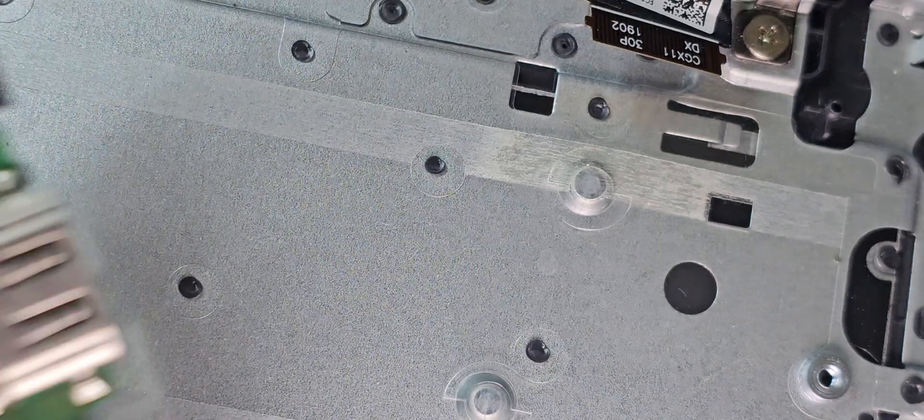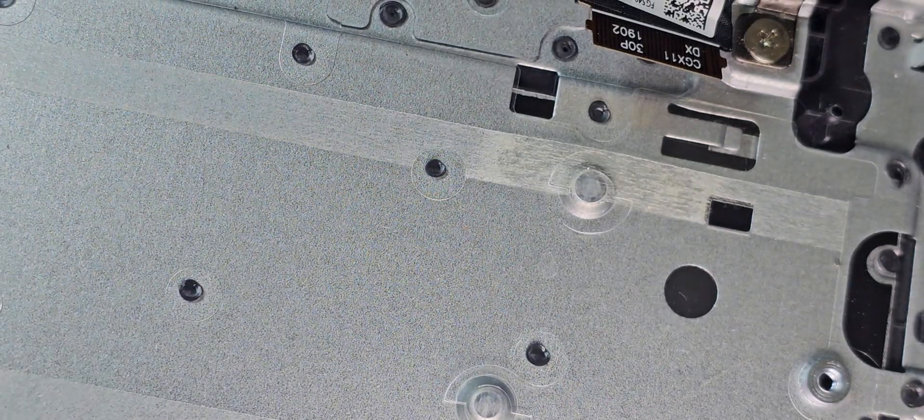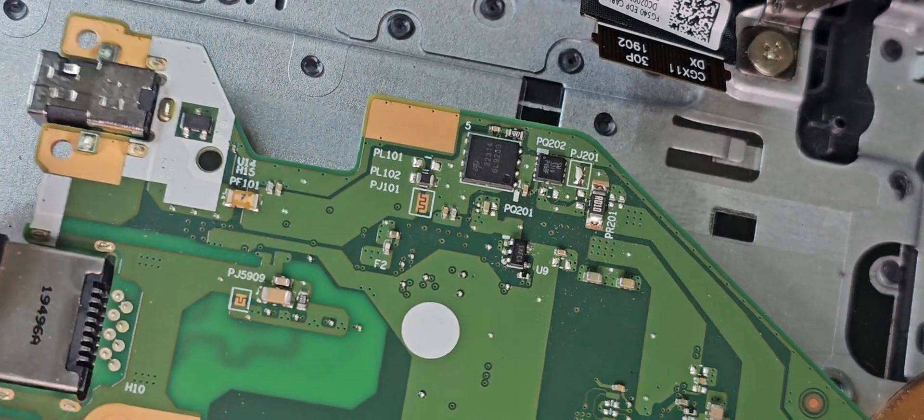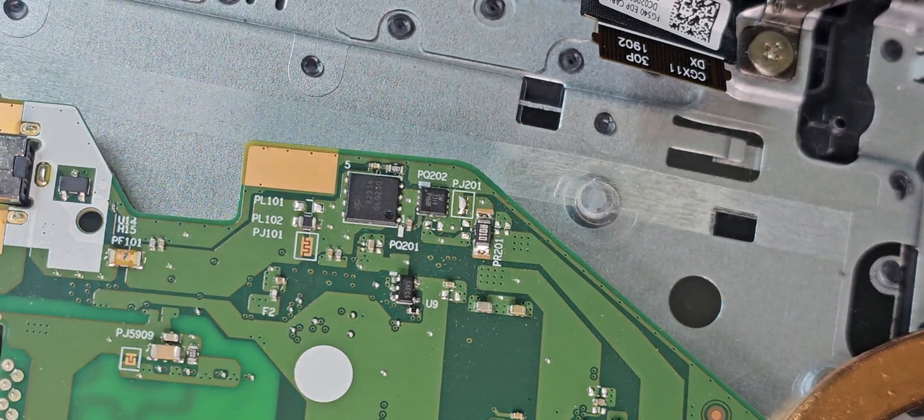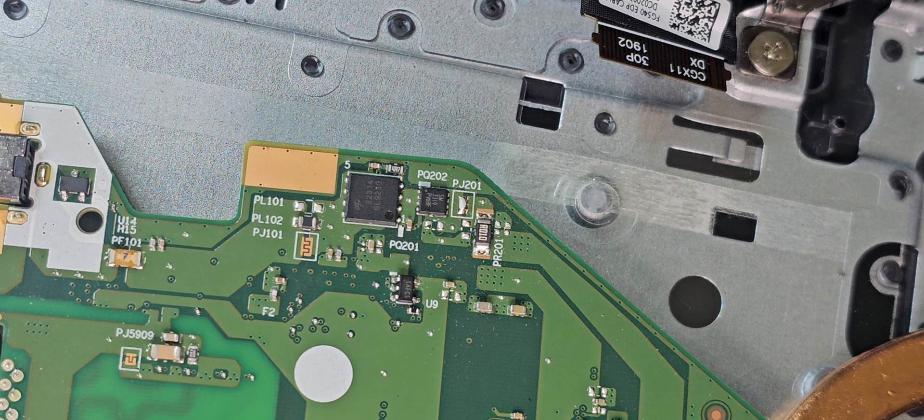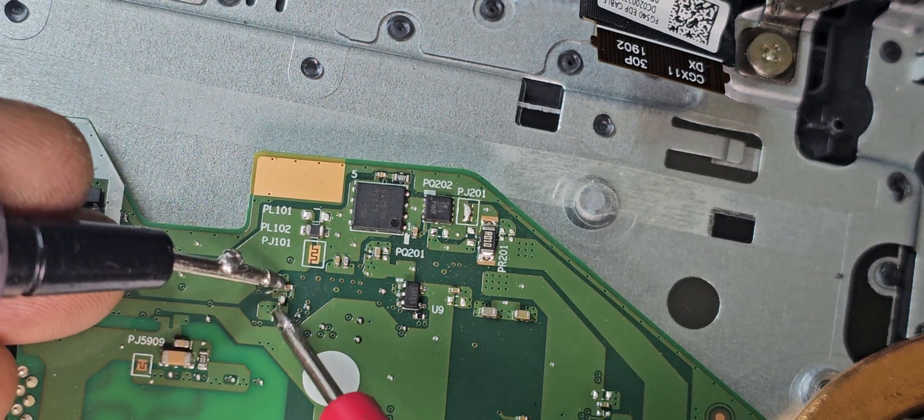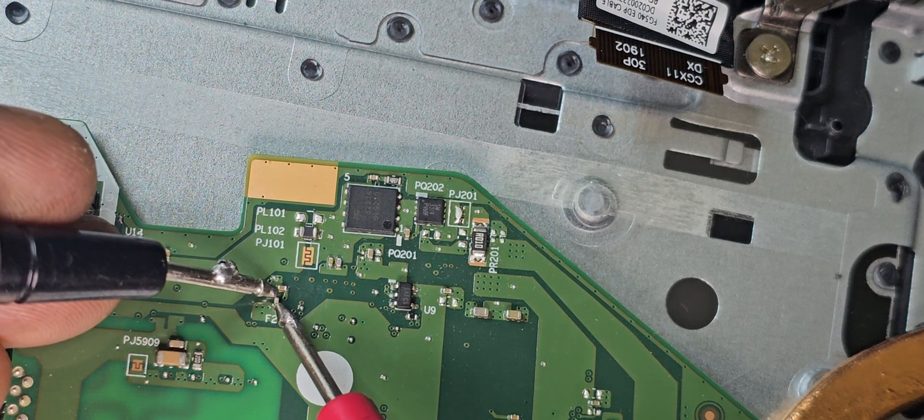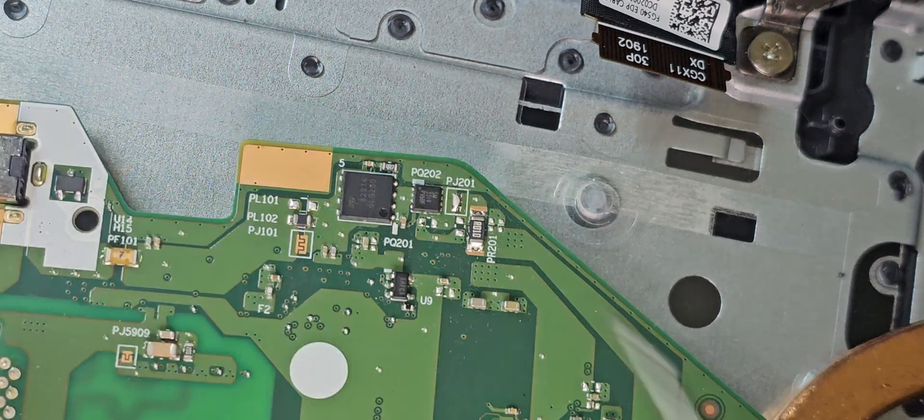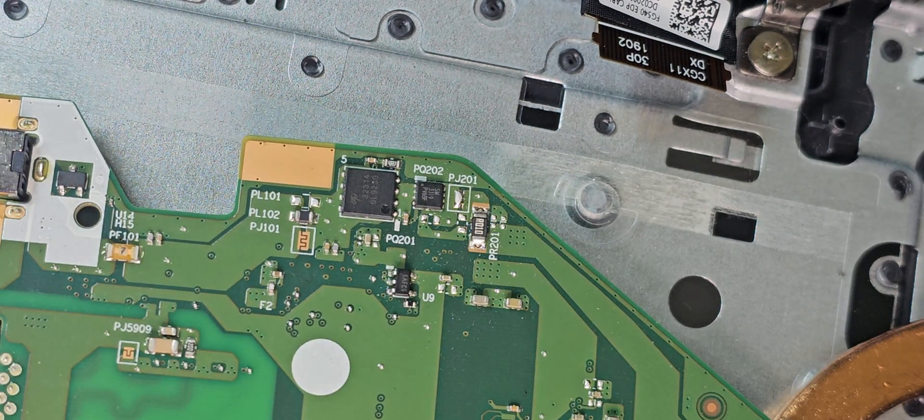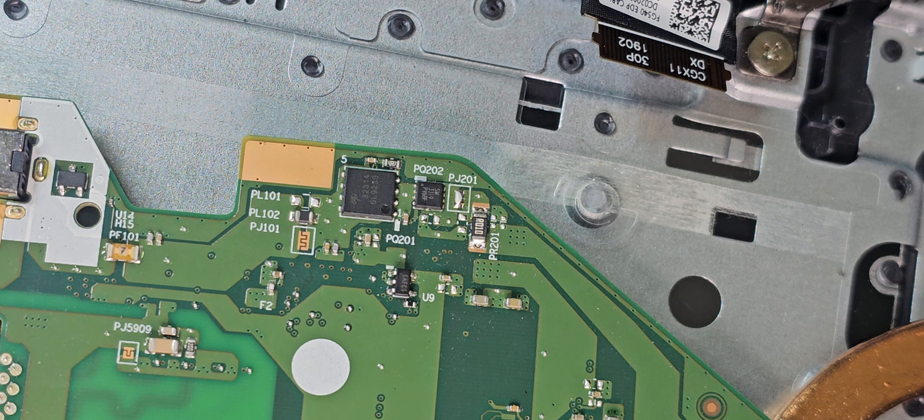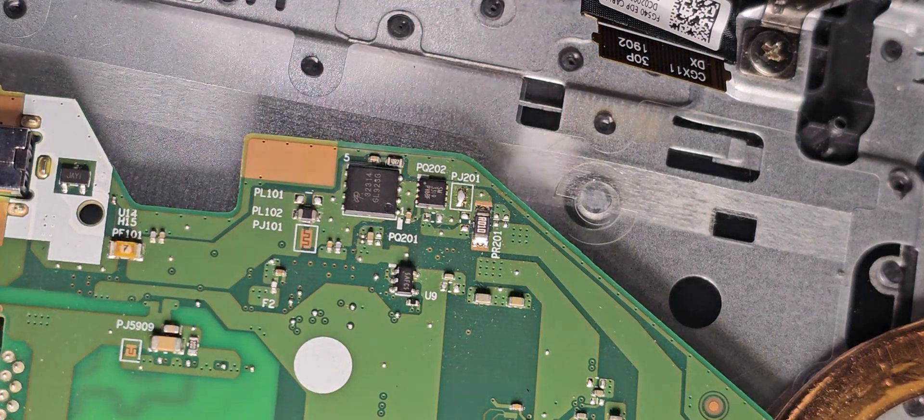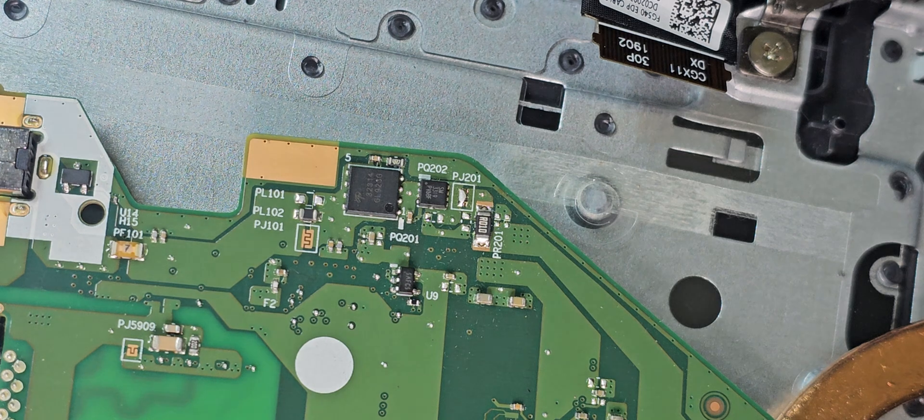So when we flip the motherboard around, somewhere over here, we've got fuse 2 there. When we measure fuse 2, fuse 2 is dead. There's no response. So I'm going to use a jumper wire there and bypass fuse 2.